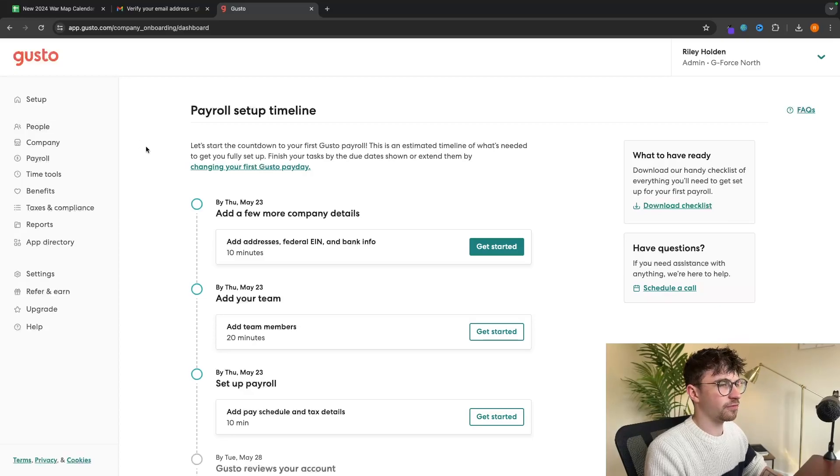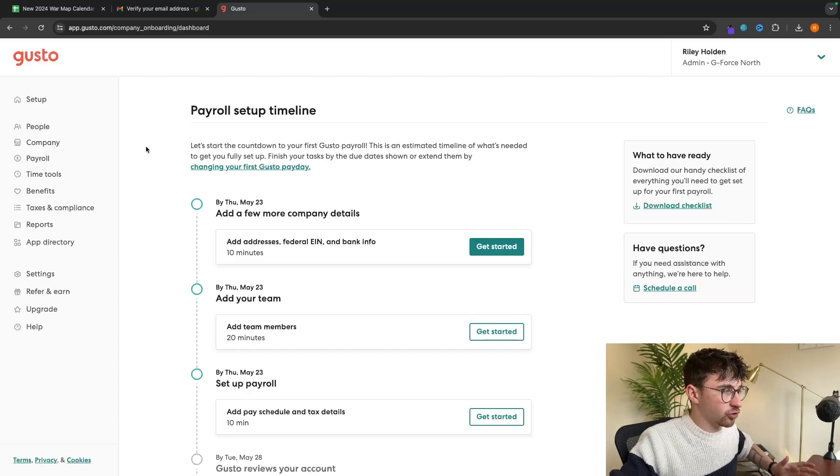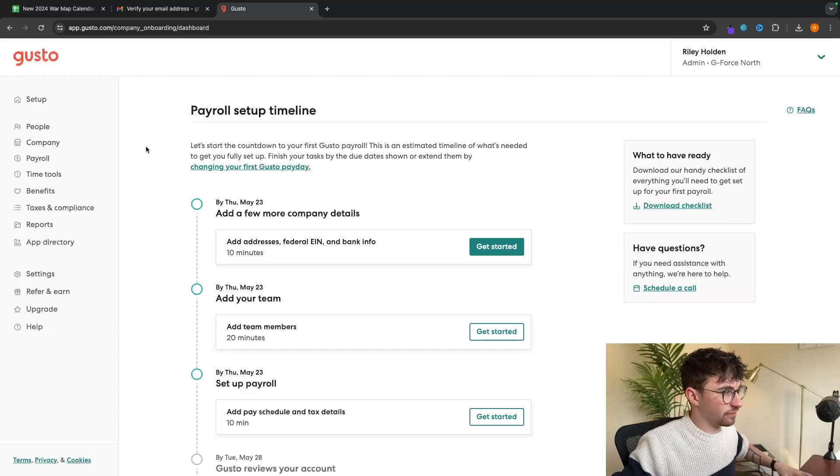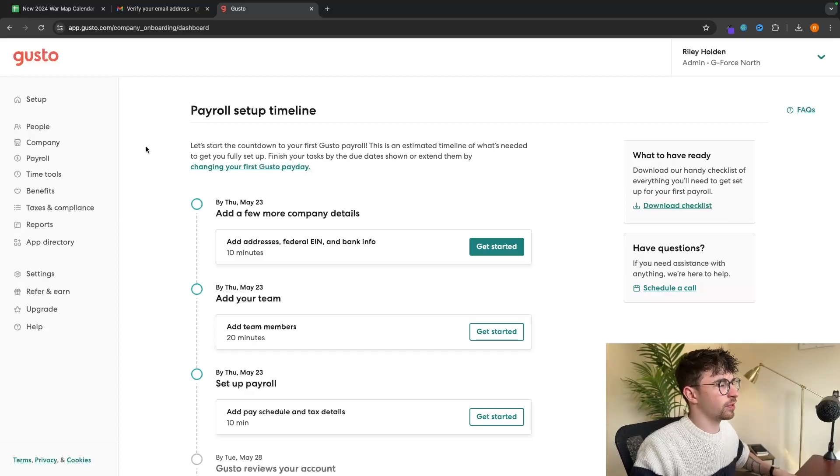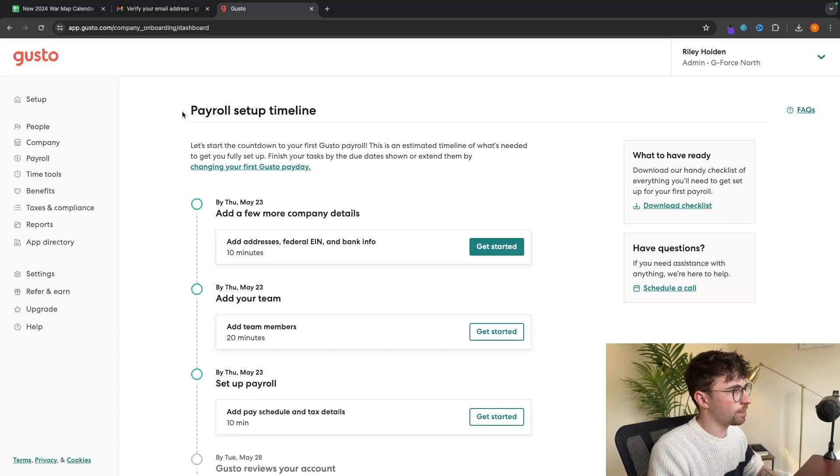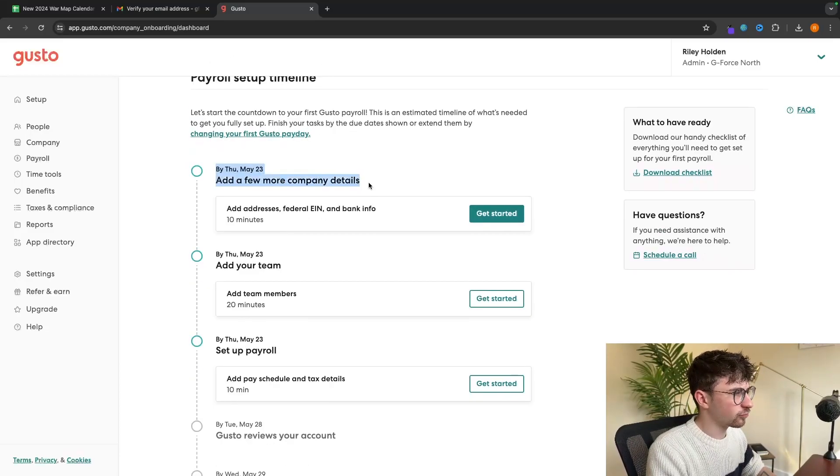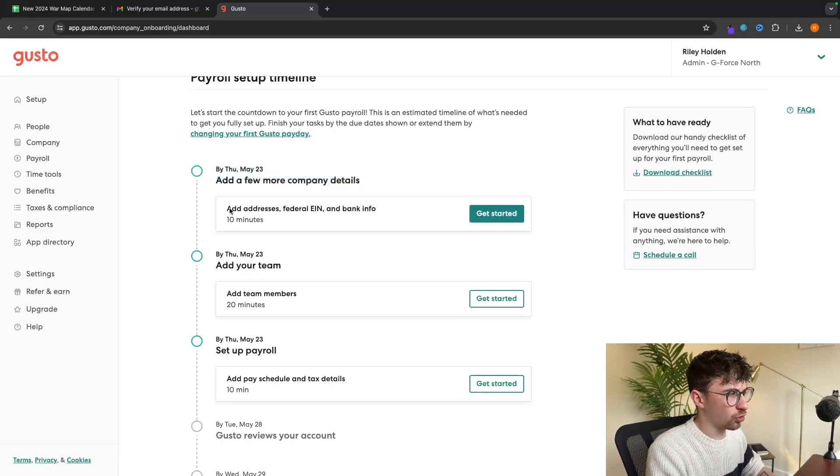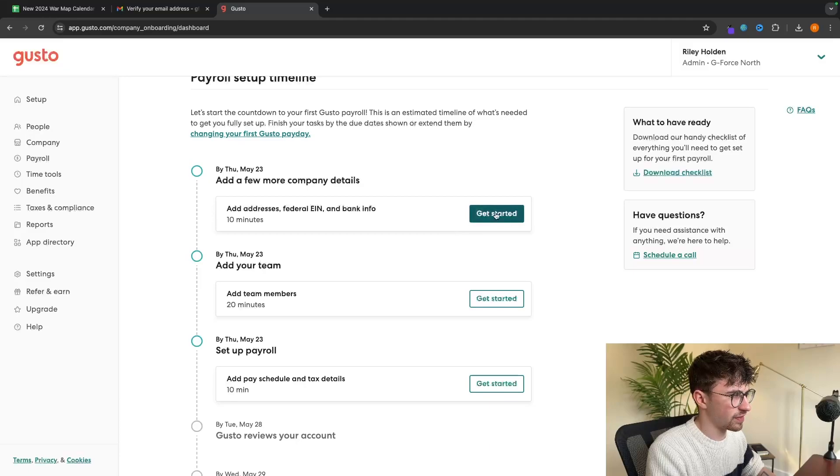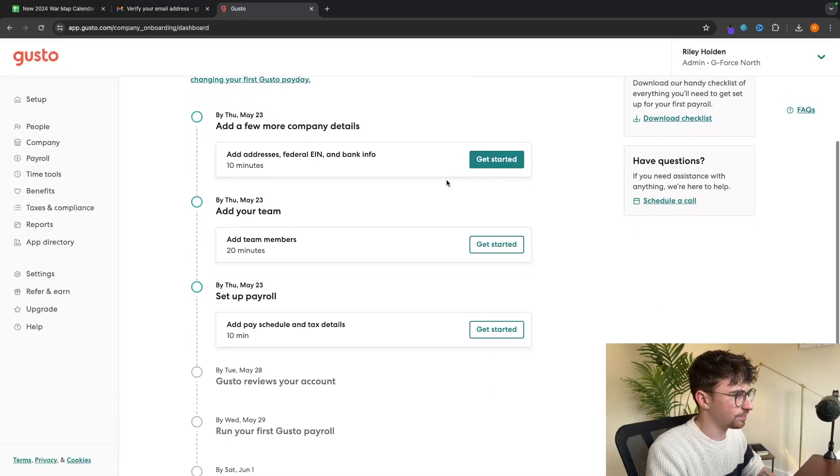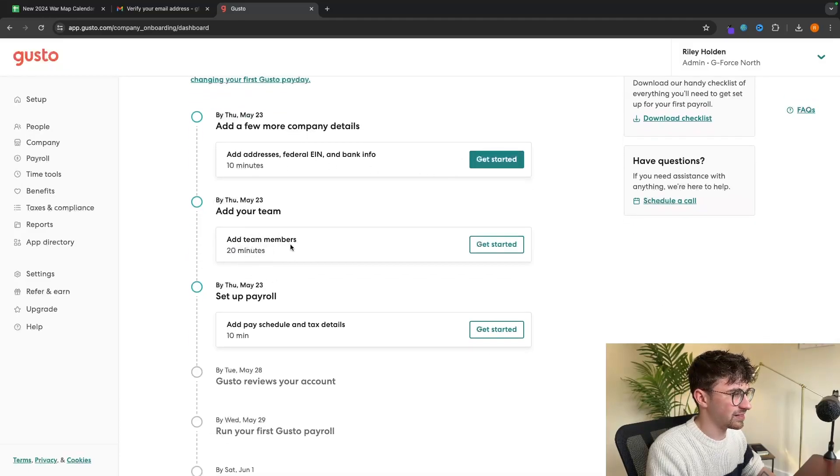So we now have the main majority of information set up, but right here, it's going to show us the payroll setup timeline. It's going to ask for some more company details. You can go in there and add these, but this is super important. We want to add in team members.